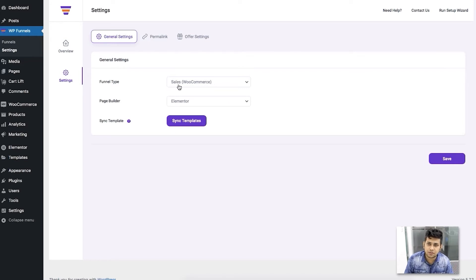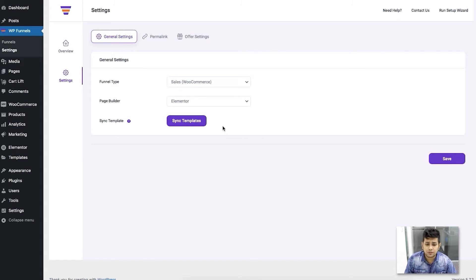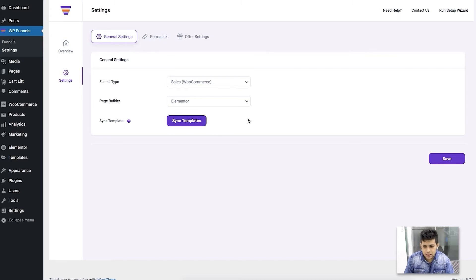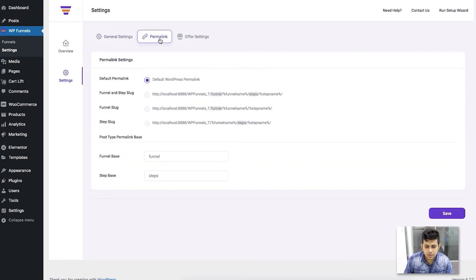Here you can choose the funnel type. Right now we only have the sales funnel type, but in future we are working on lead generation funnels and hybrid funnels as well. You can change your preferred page builder — I have selected Elementor, but you can also change it to Gutenberg. Whichever builder you choose, click on 'Sync Templates' to bring in the templates created for that page builder, so when creating a funnel you'll only see templates for your preferred builder.